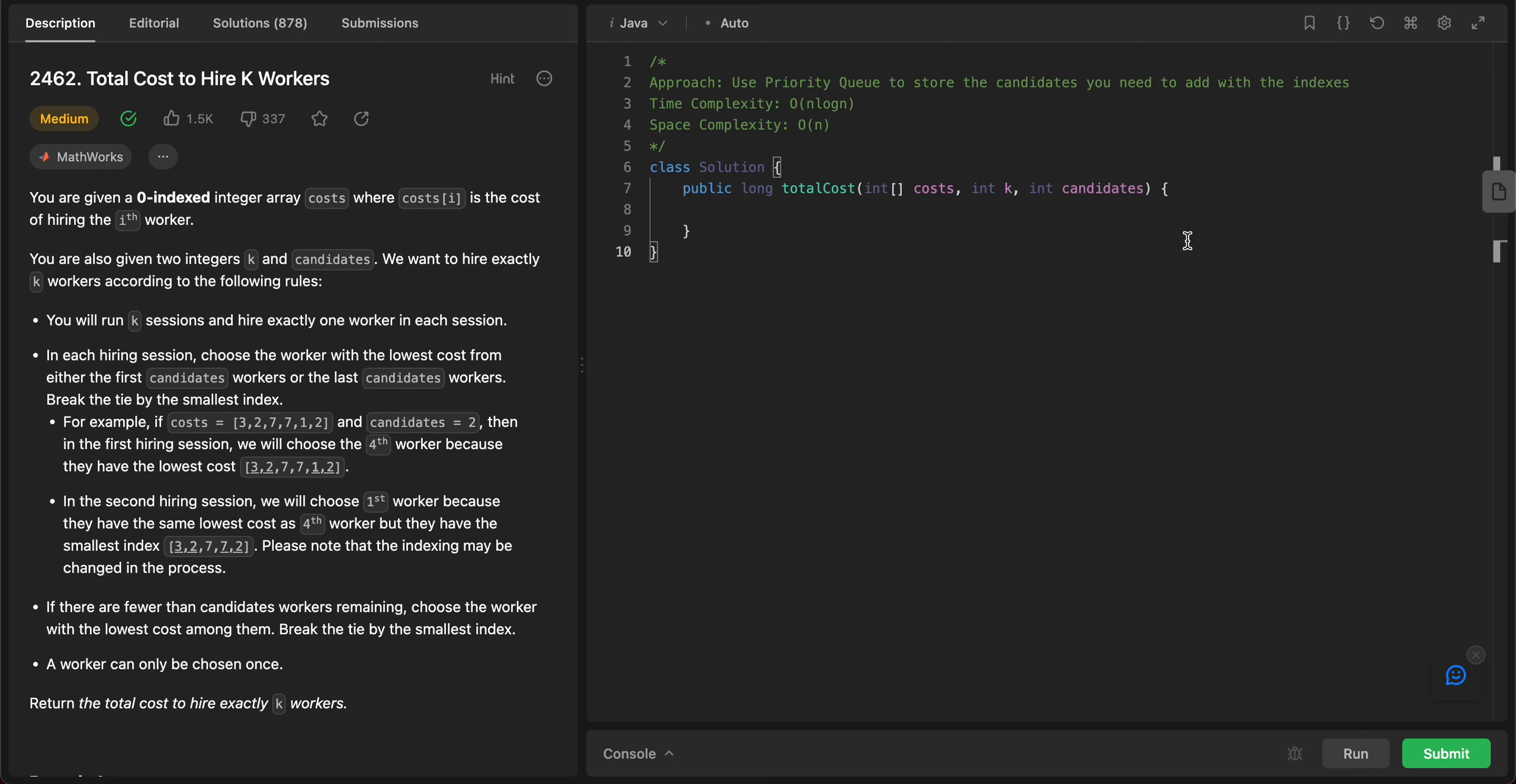Back to another video. Today we're looking at question 22462: Total Cost to Hire Care Workers. We will be approaching this problem by using a priority queue, which will keep track of all of the candidates.